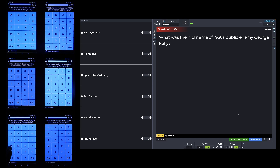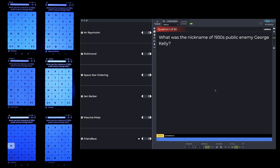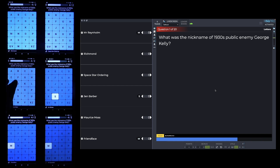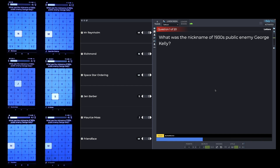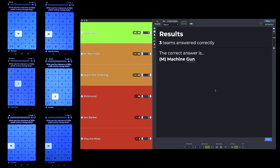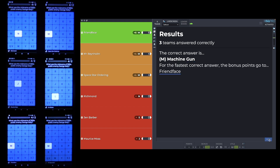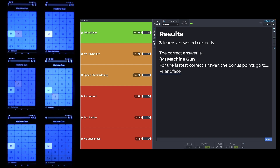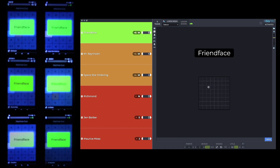If I press M, you'll see it appears on the team list. I'm starting the 10-second countdown and putting some answers in. Once the countdown ends, it shows the results. There's a blue line under the word 'gun' — that's the prompt telling me when to press the next button. Three teams answered correctly. The correct answer is machine gun — M for machine gun. For the fastest correct answer, the bonus points go to Friend Face. I press the blue button again.